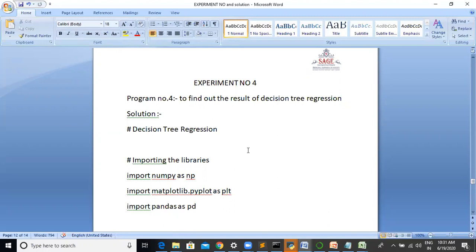As the name goes, it uses a tree like model of decisions. They are commonly used in data mining for deriving a strategy to reach a particular goal, and are also widely used in machine learning.